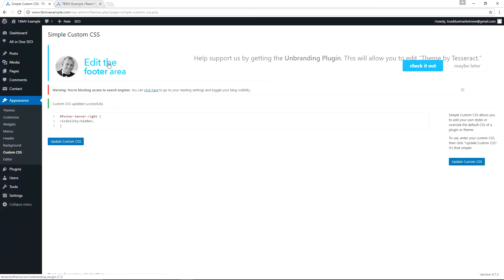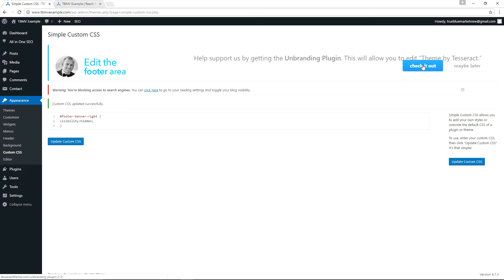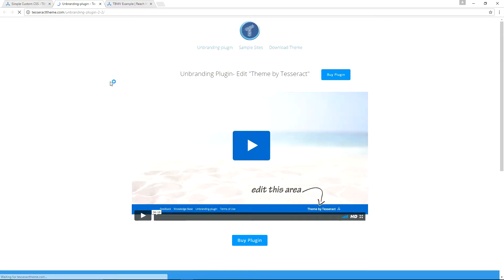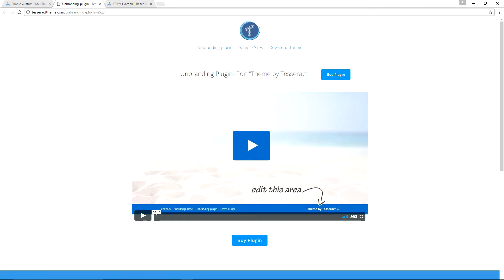Now alternatively, we could simply use the unbranding plugin. So for example, if we go and click on this link here where it says help support us by getting the unbranding plugin, this will allow you to edit Theme by Tesseract. If we click Check it out, it goes to the sales page for the plugin. And if we simply click on Buy Plugin, we can go to the page where we can buy and download the plugin.